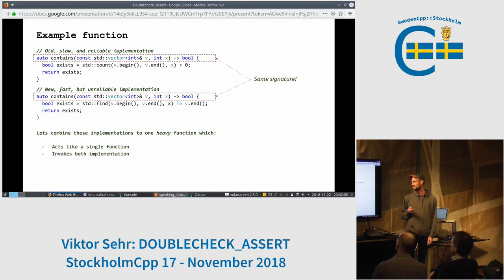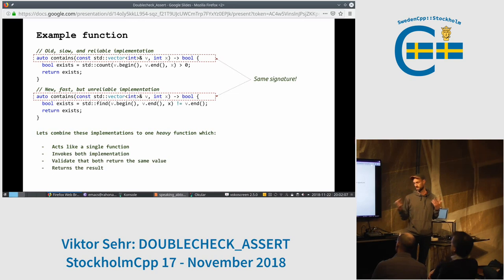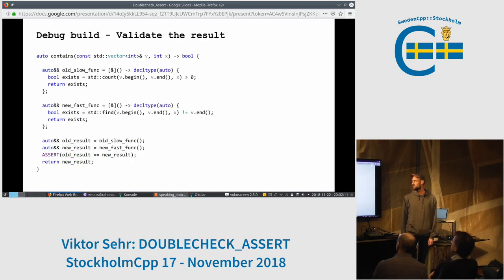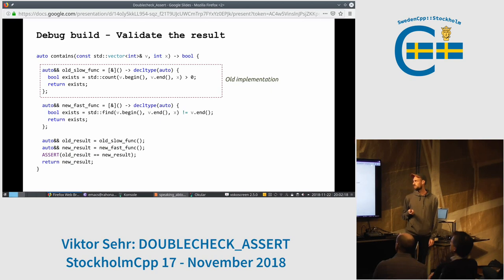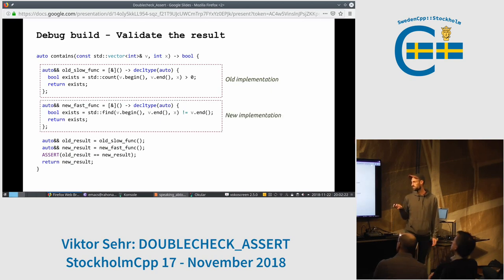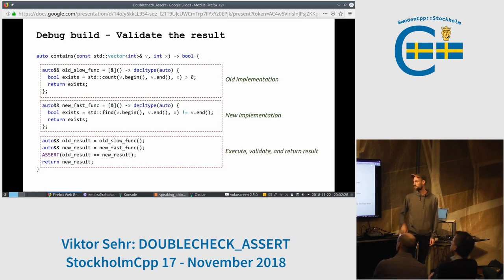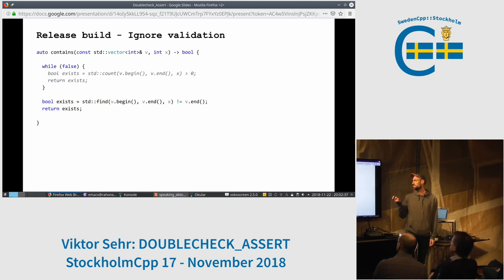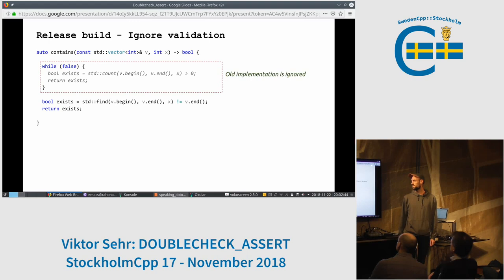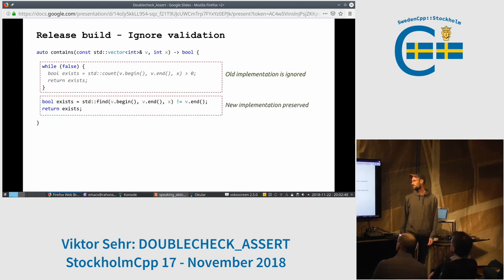So let's combine these functions into a function which acts like a single function, invokes both implementations, validates that they return the same value, and returns the result. This is the function. The combined function we want to execute in debug builds. We have the old implementation in one functor and the new implementation in another functor. We execute them both, verify that they return the same result — otherwise something fishy is going on — and return the new result. In the release build we simply want the function to look like this, and hopefully your compiler will remove the old slow function and just use the new implementation so it's optimized.